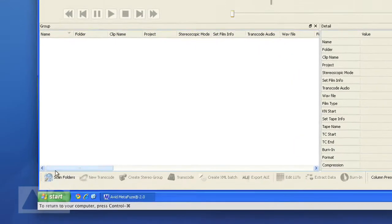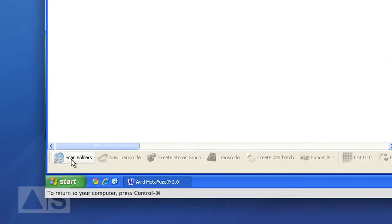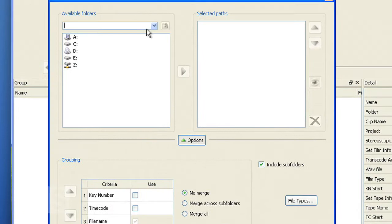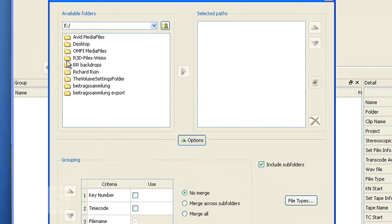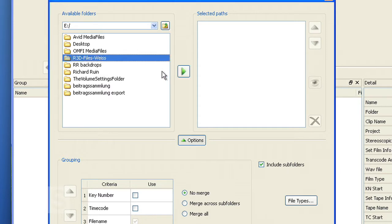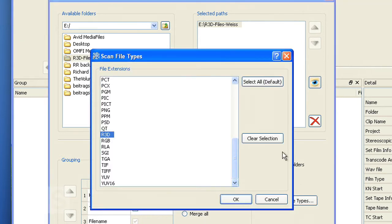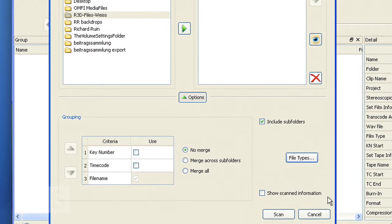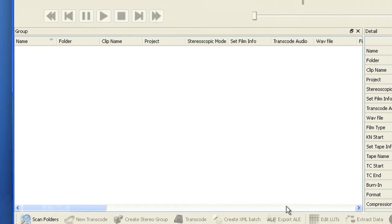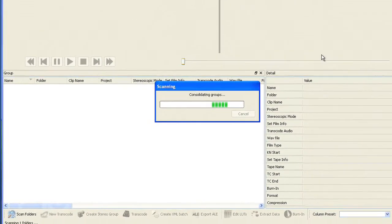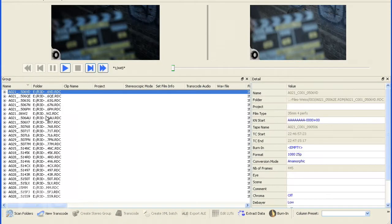Now the first thing you do is click scan folders and click on the drive that your R3D files are on and the folder, it's cleverly named, and add that to the selected paths. There's pretty much nothing else that you need to do. You can limit the file types to R3D and say scan. Now it scans all those folders for all the R3D files and it's found them.